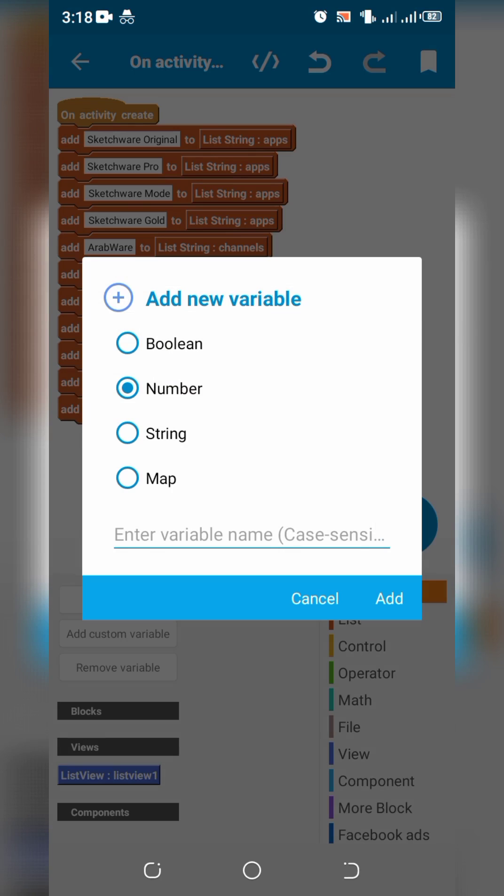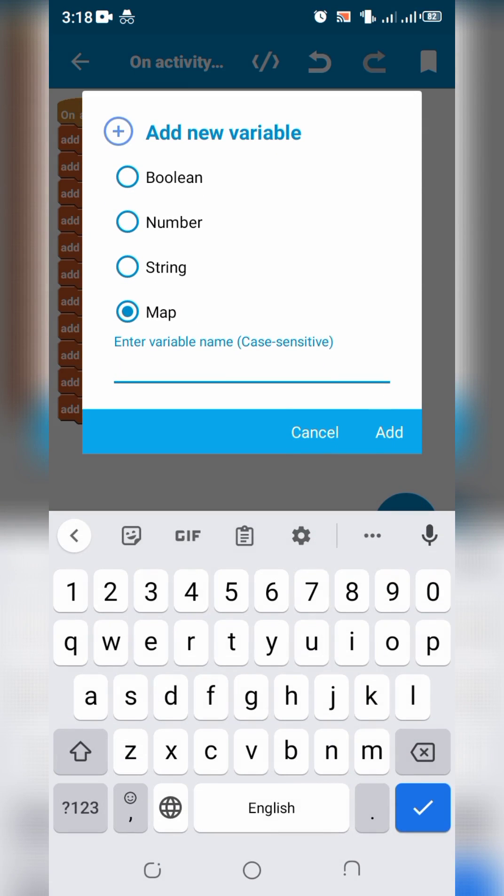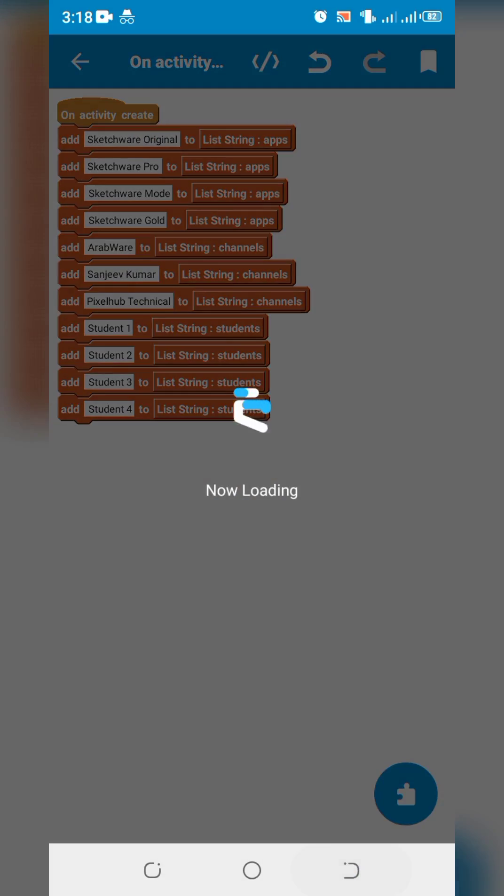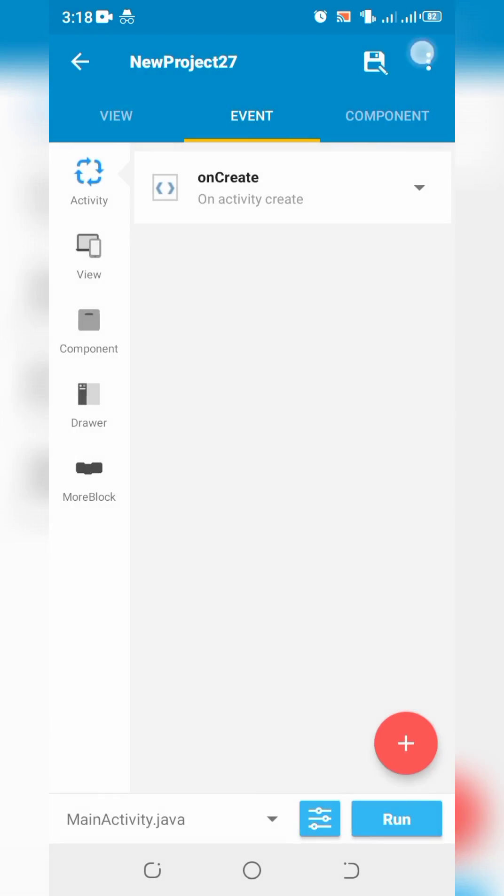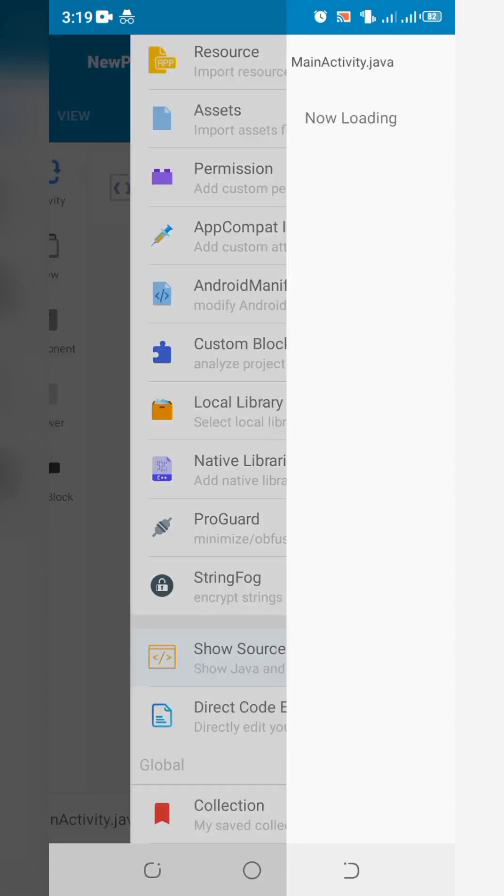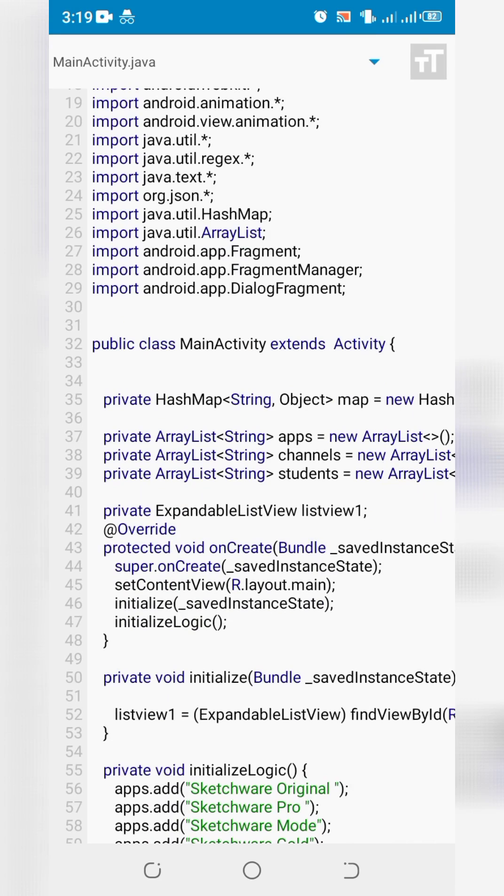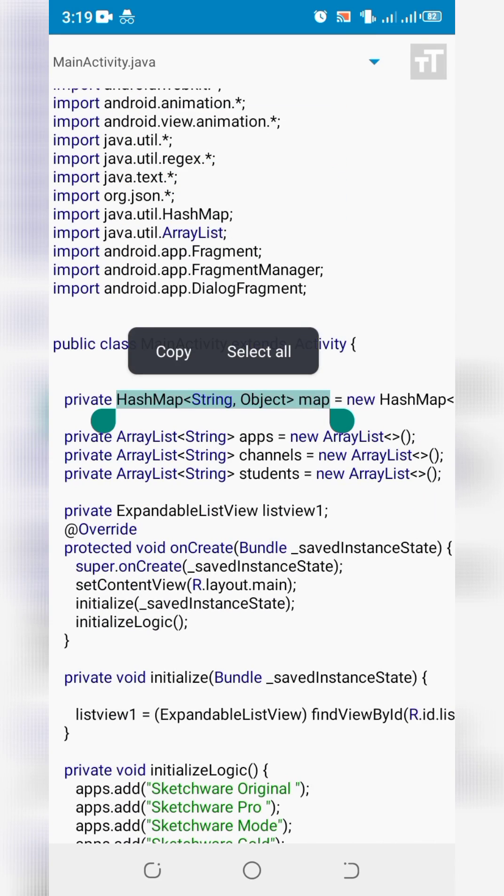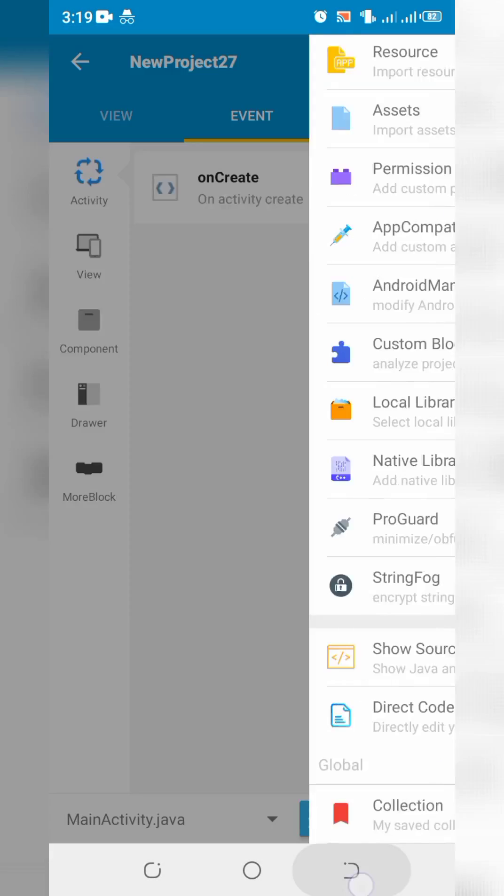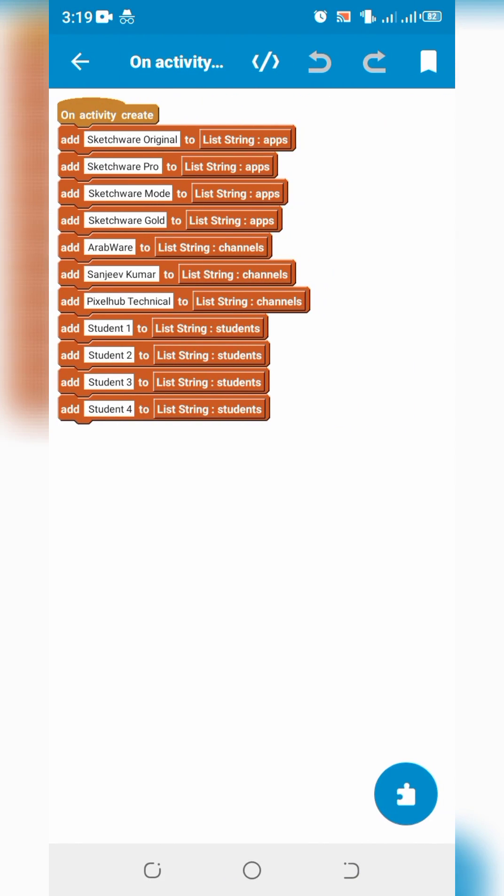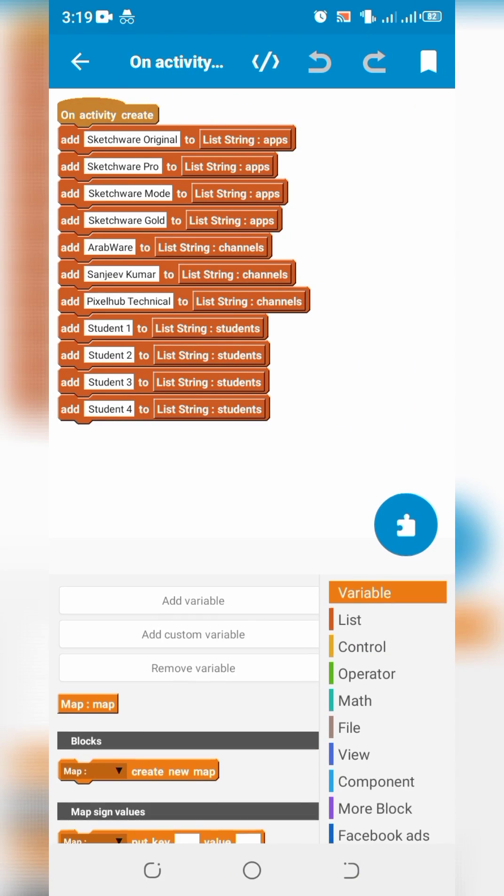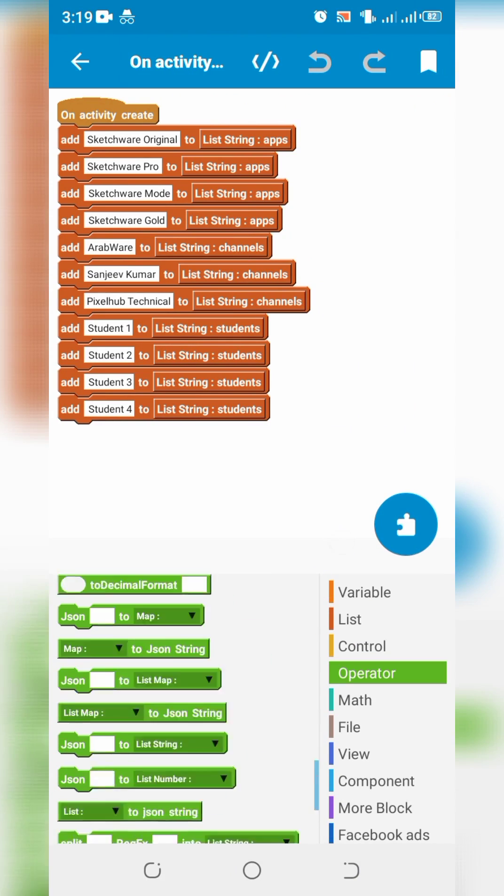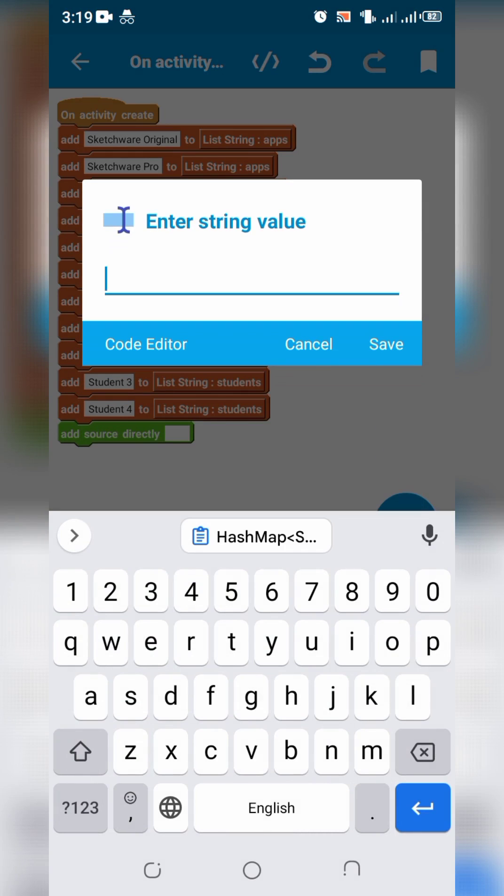Create a hashmap as map to put list strings into it. Normally hashmap accepts string and object as input but we need to show list strings instead of object. So define it as string and list string.